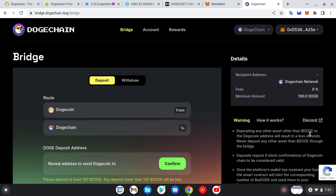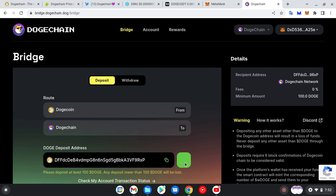You sign. With this, we have successfully bridged our DogeChain and our Dogecoin wallet together. So go back to the bridge website and click Confirm. Reveal address to send Dogecoin. You click on Confirm. You must click Confirm, please don't forget.